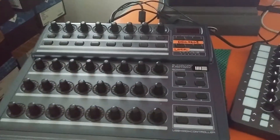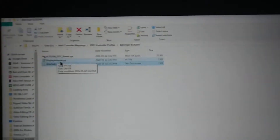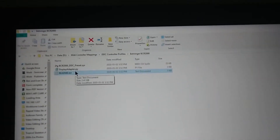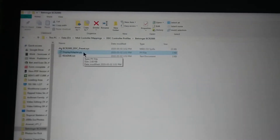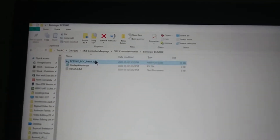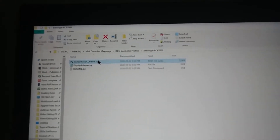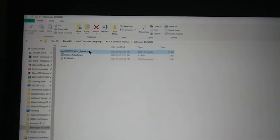So the first step is you will download a zip file after you purchase it, and it'll have these items in it. There's a txt readme that just tells you what to do, then there's a .py file which you'll upload to DDC later, and then there's a .sysx file which you actually need to send to the BCR2000 — that is changing some of the settings for the knobs so that DDC can get the right signals.